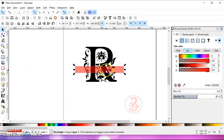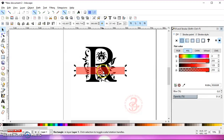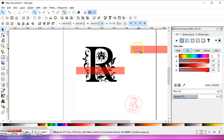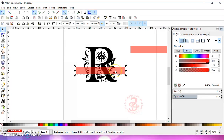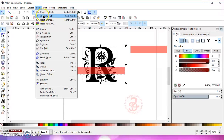Go back to your Selection tool and position that rectangle where you think you might want it — this is where your split in your monogram is going to be. Right-click and duplicate. Left-click and move that off to the side. Select your rectangle, hold the Shift key, select your letter, or draw a box around both. Go to Path, Difference.